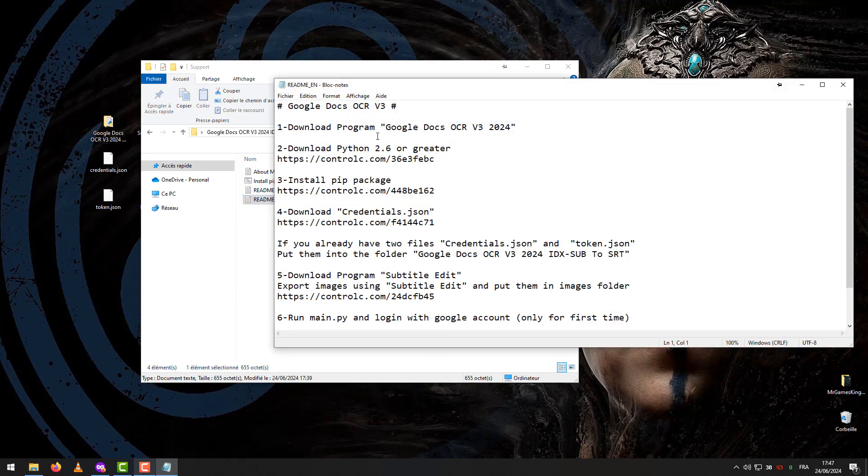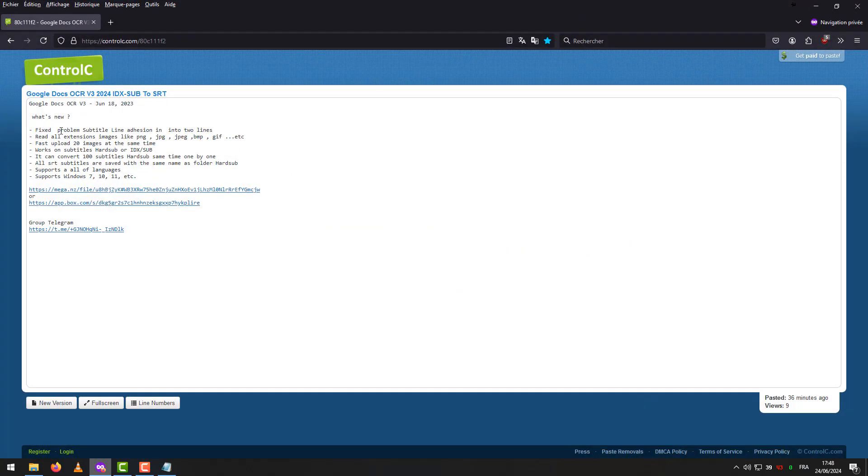Step 1 – Download Google Docs OCR. Choose any link you want.